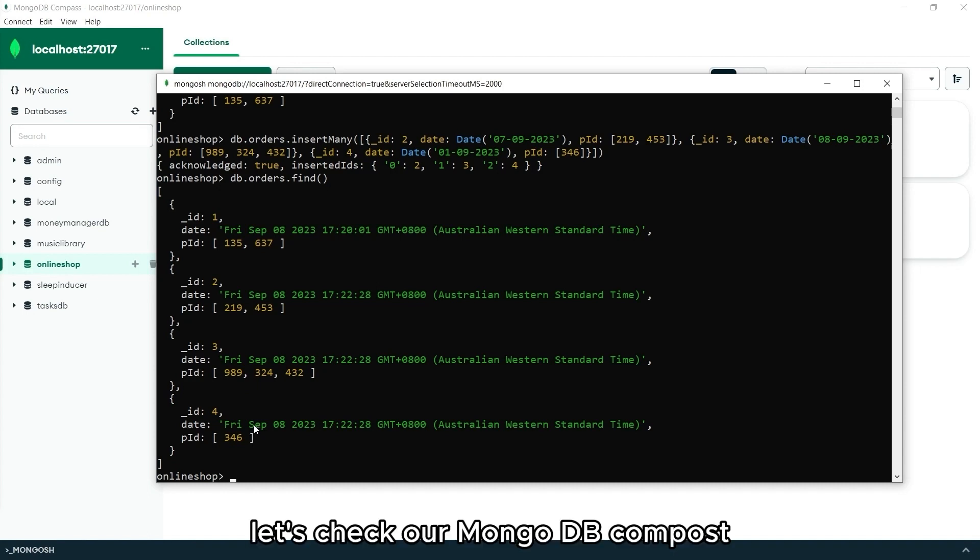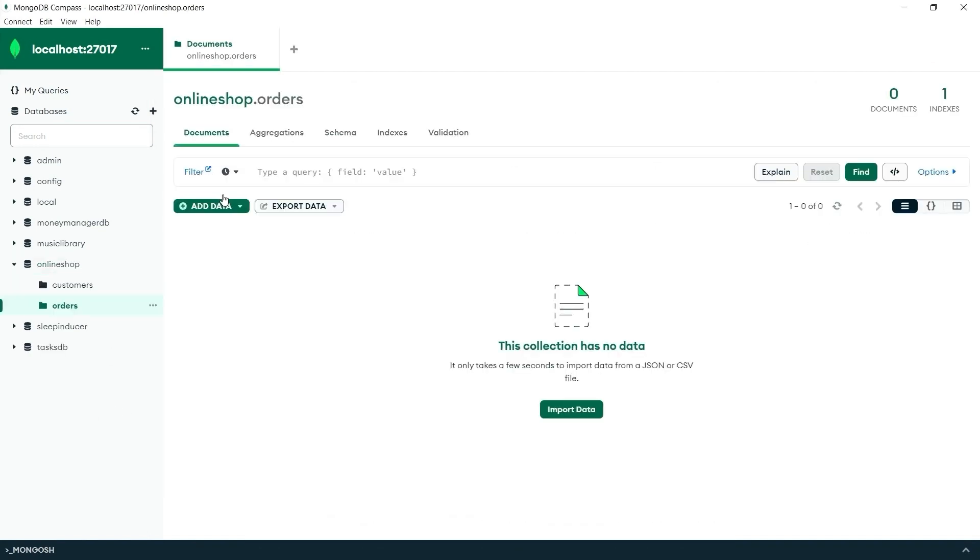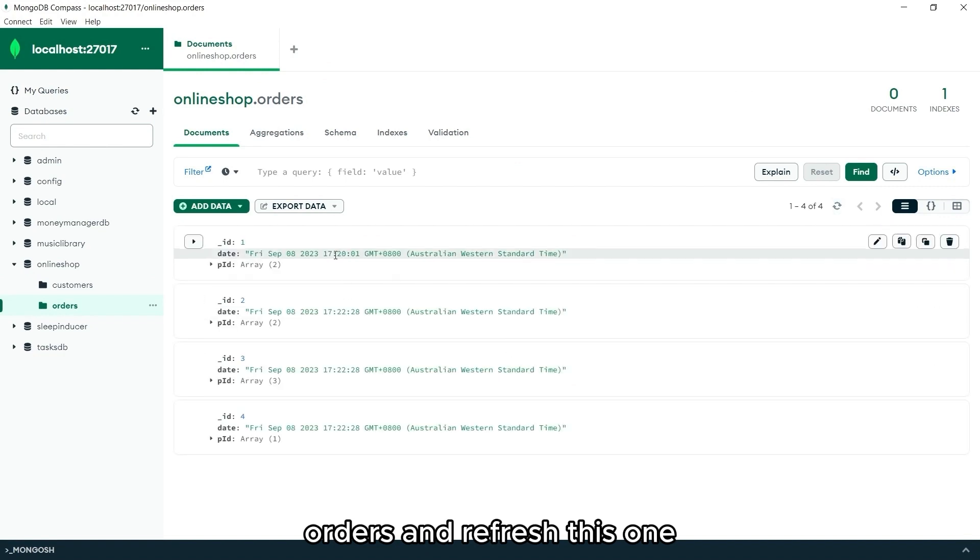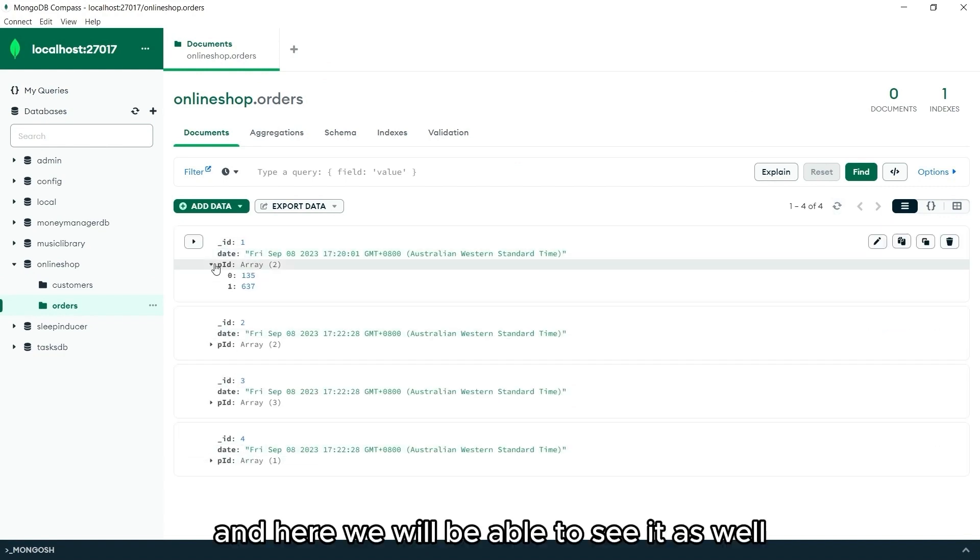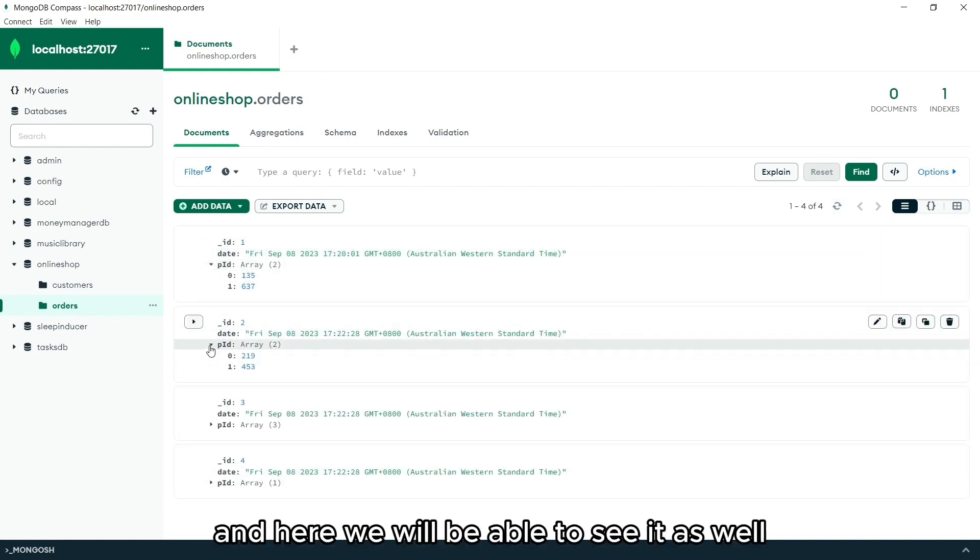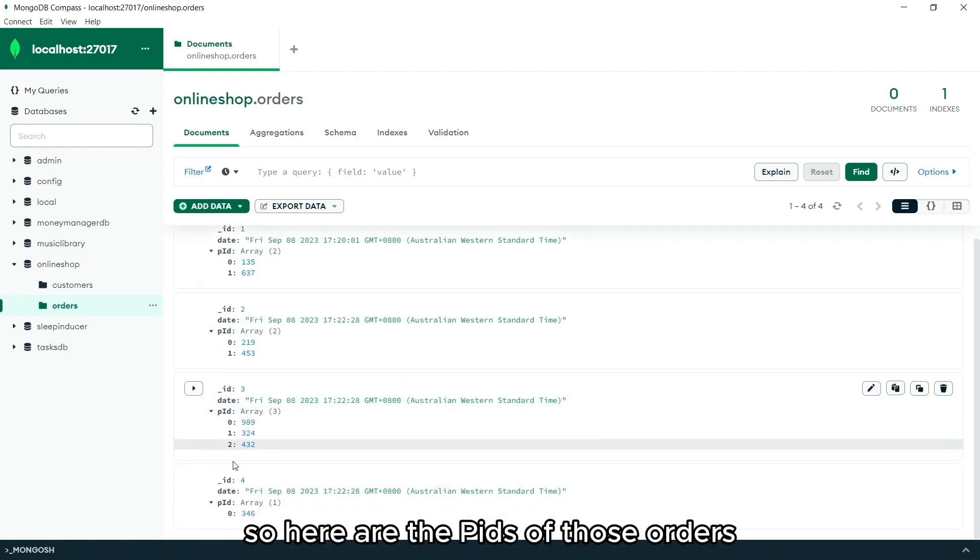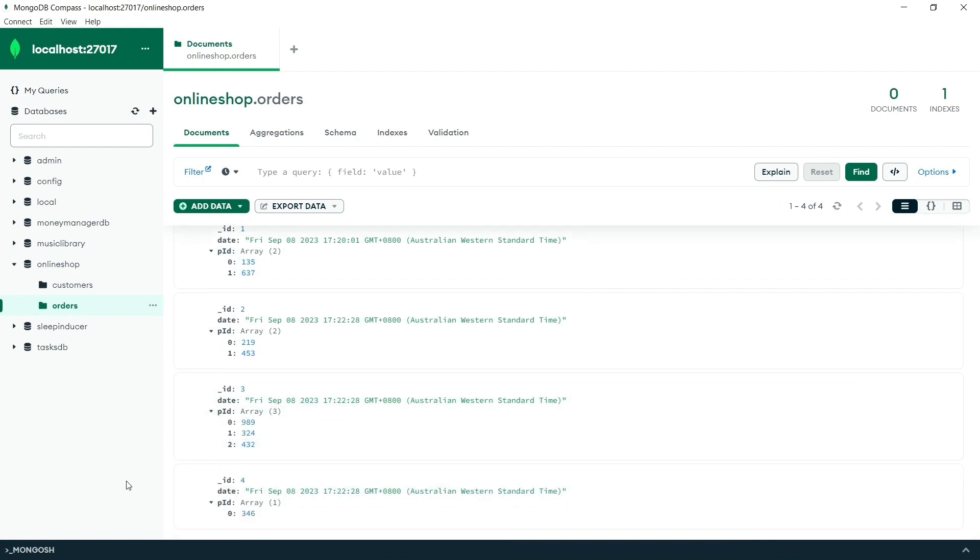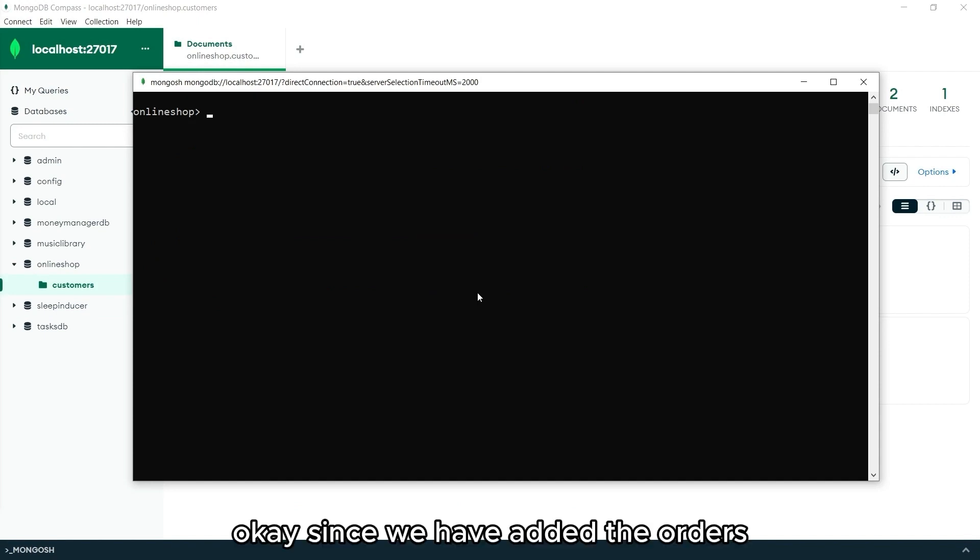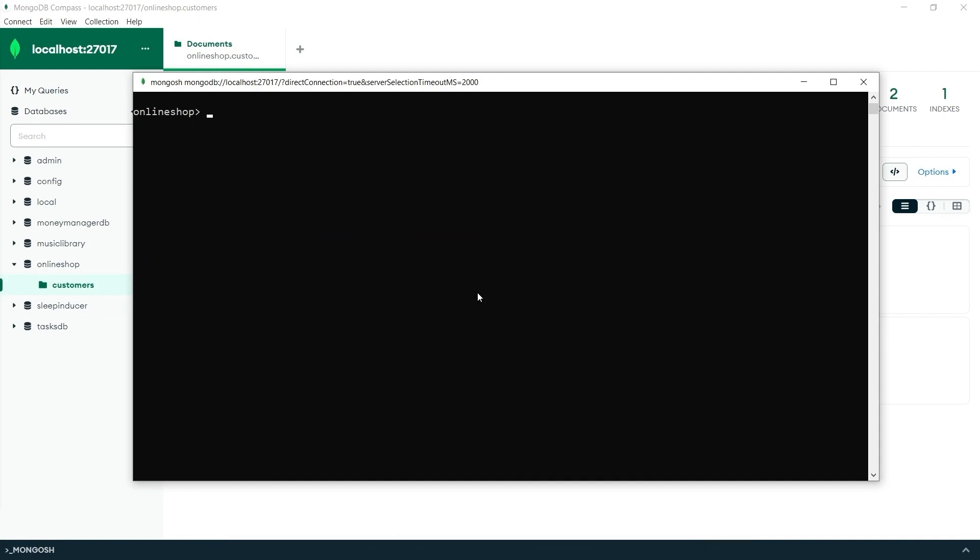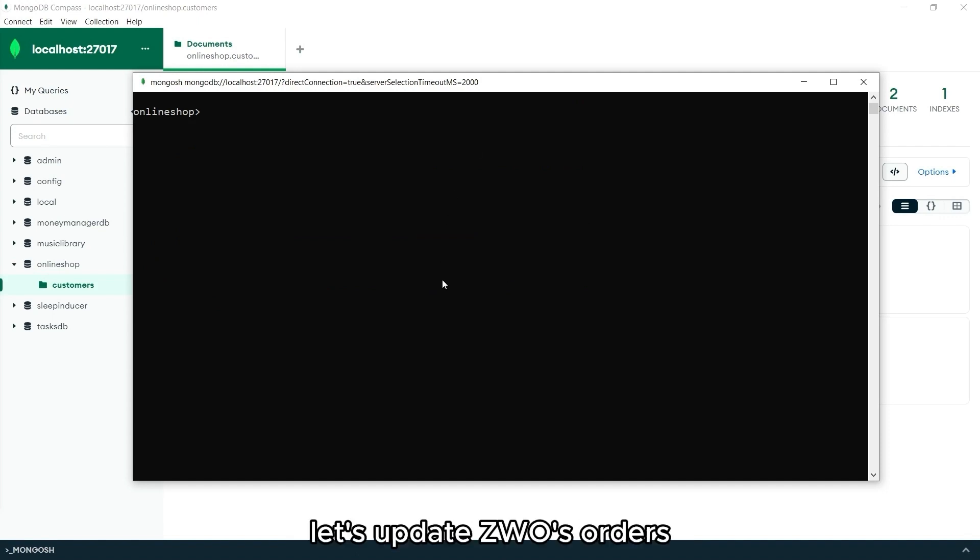Let's check our MongoDB Compass. Orders and refresh this one. And here we will be able to see it as well. So here are the IDs of those orders. Okay. Since we have added the orders, let's use the updateOne method to the customers collection. Let's update those orders.